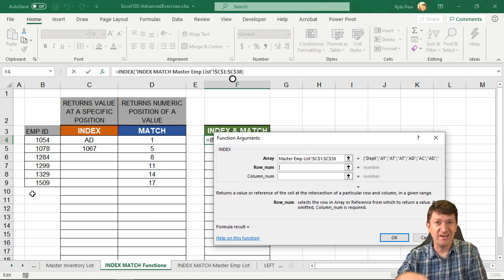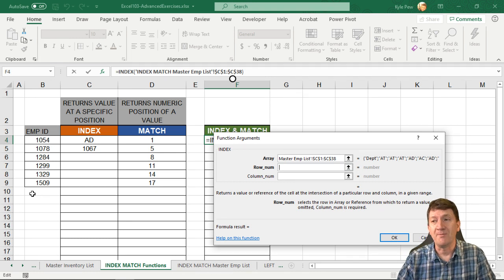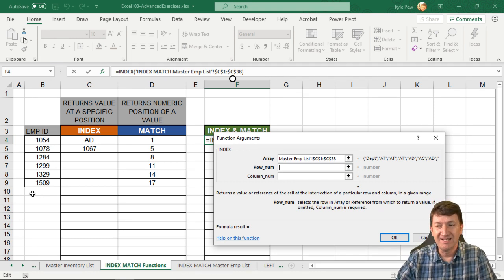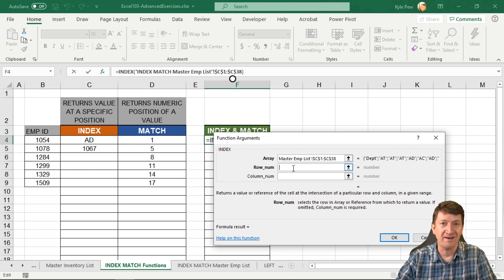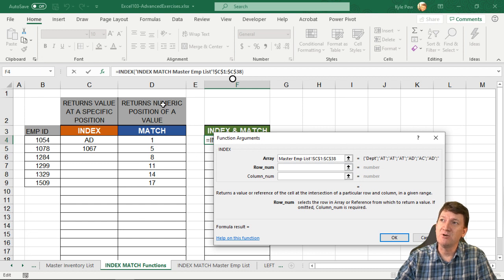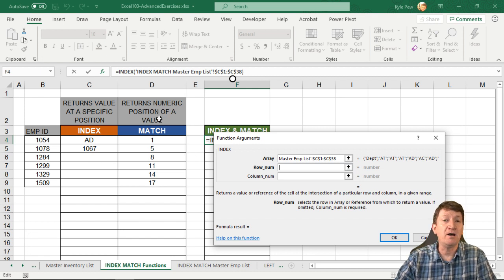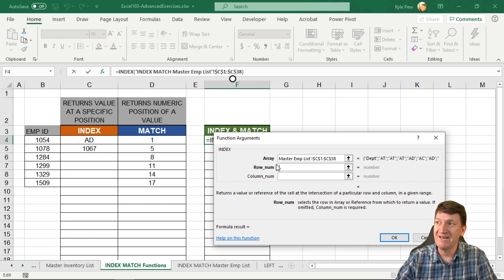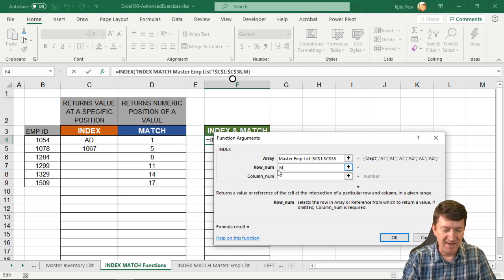VLOOKUP could do that for us, but Employee ID is no longer the first column. So how am I going to find the row number? Well, remember what the MATCH function does — it returns a numeric position value based on a lookup value. So I'm going to bring in MATCH here and nest it inside the row argument. I'm going to type MATCH and open parentheses.